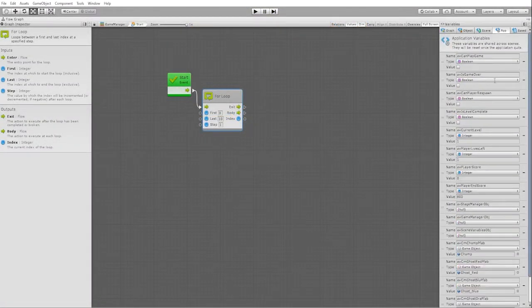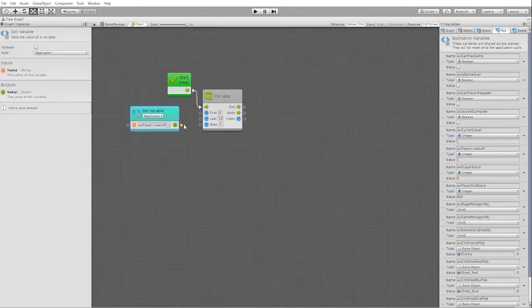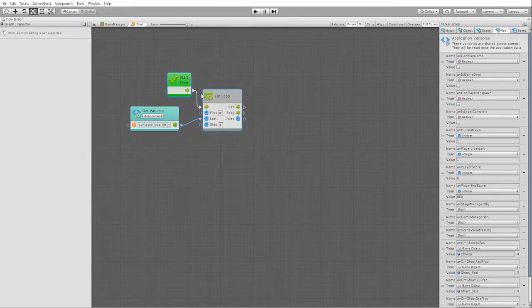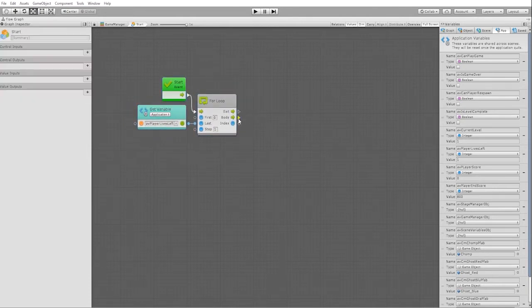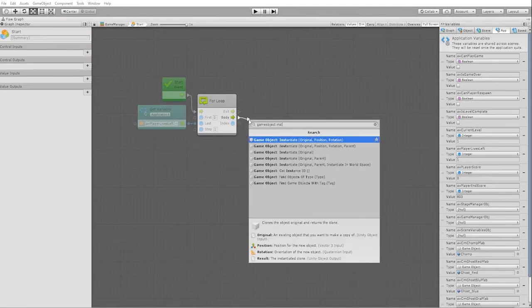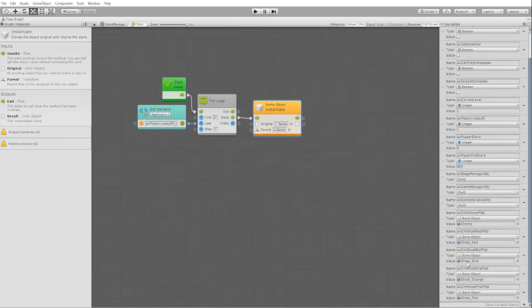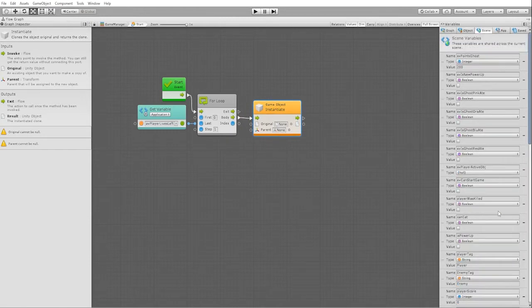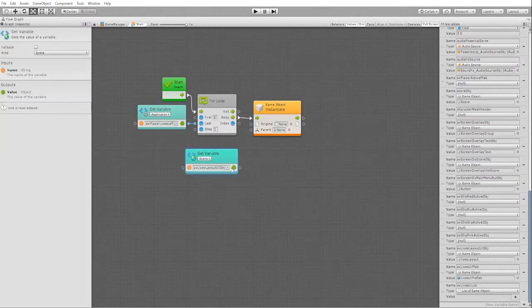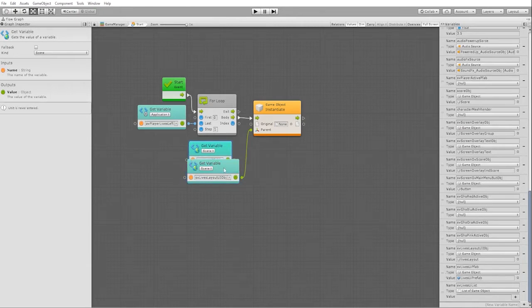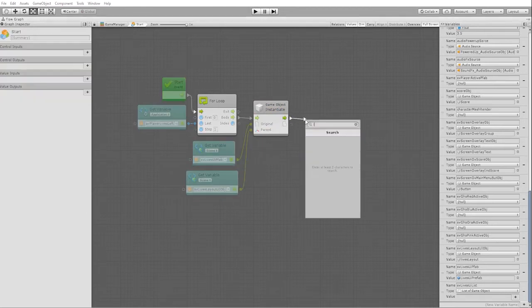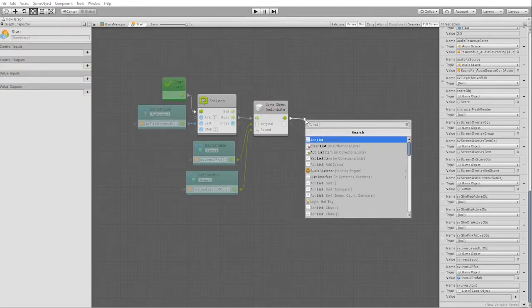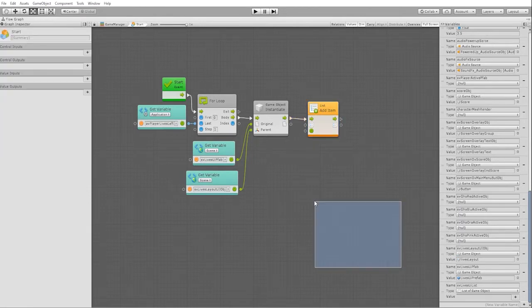For the first, we'll leave that at zero. And for the last, let's get our application variable players lives left and connect that into the last input section. For our body, we want to use a game object instantiate on parent node, and the parent that we want to instantiate to is our lives layout UI object variable. The object we want to instantiate is our lives UI prefab. Once our object is instantiated, we want to use a list add item node and add that to our lives UI list variable.